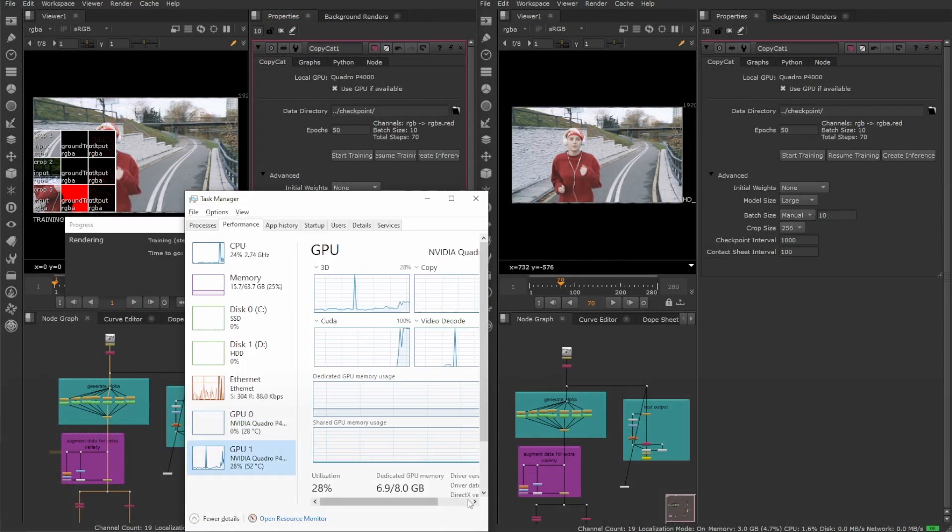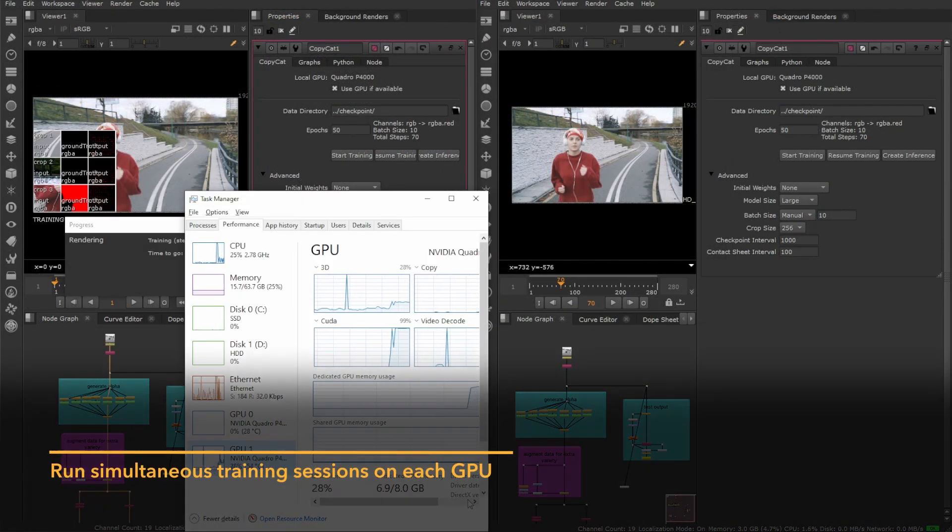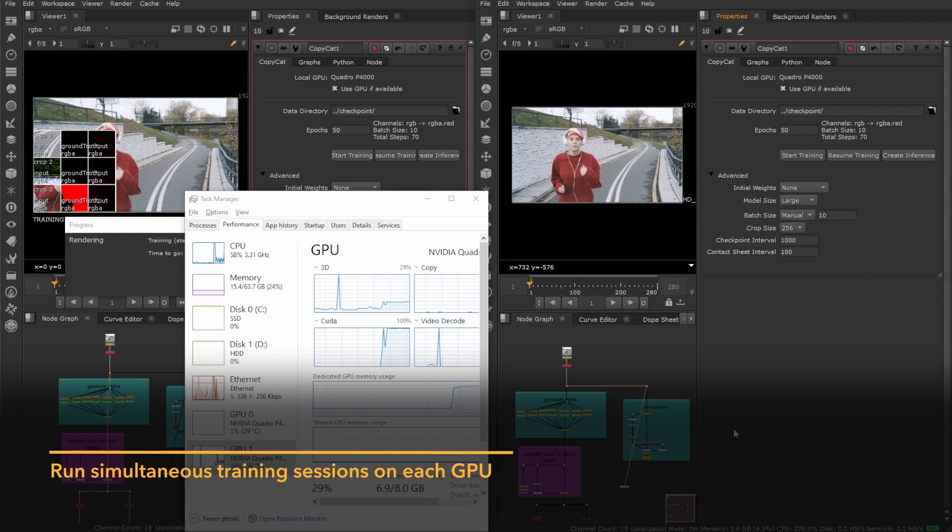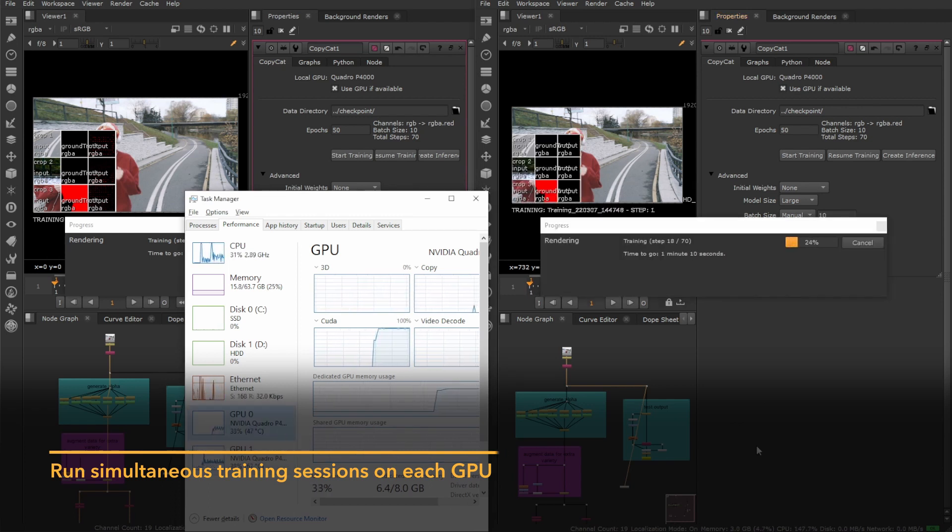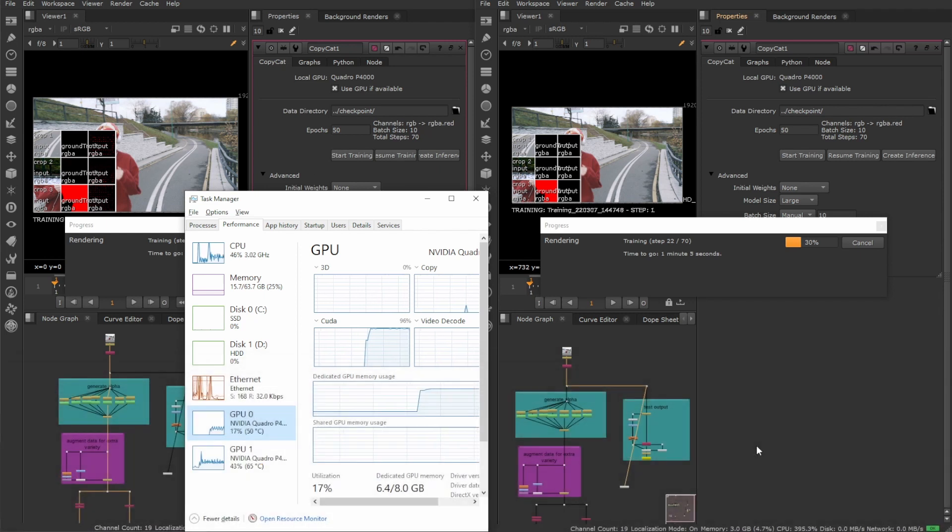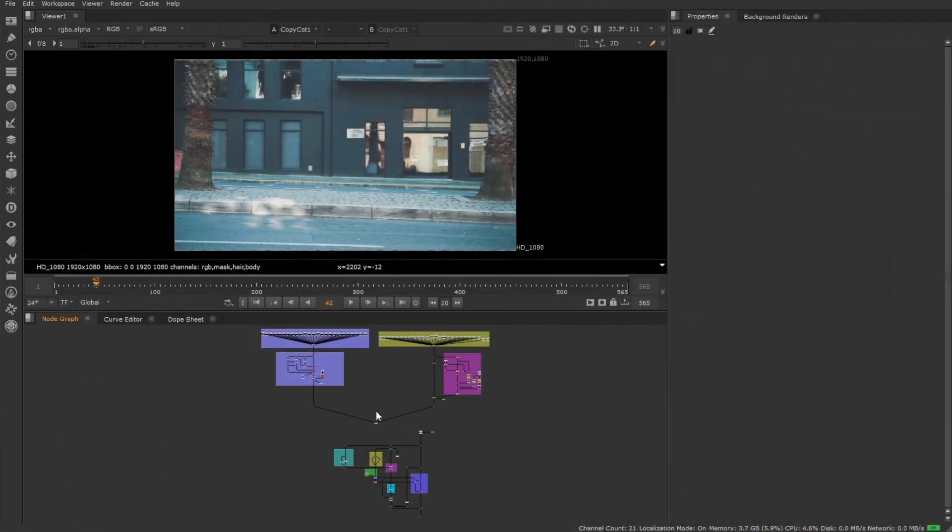With these new changes, you can either speed up training by running copycat on all your GPUs simultaneously, or run different training sessions on each GPU, allowing you to do more experiments at the same time.